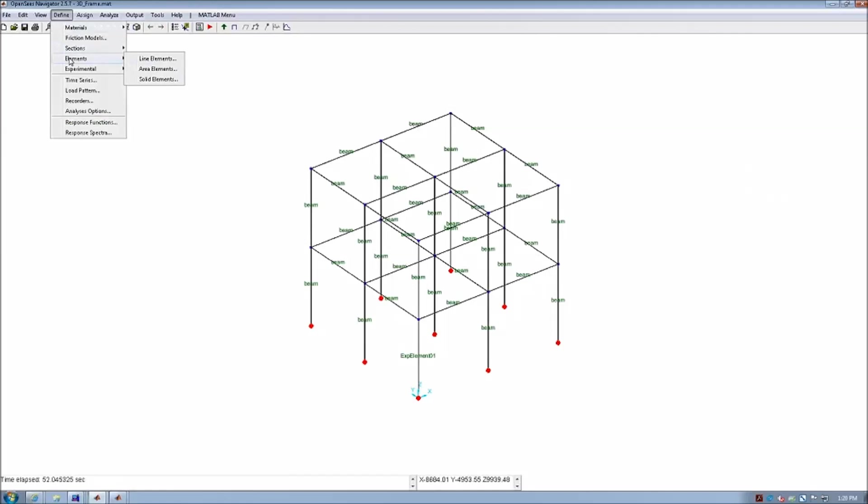That is what we are defining as our physical sample in the test rig, labeled here as experimental element 01.